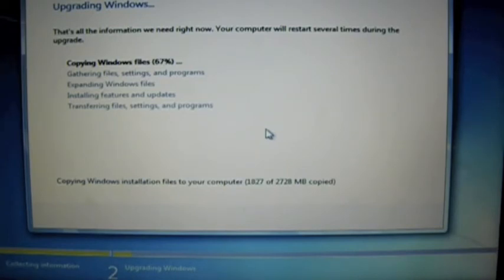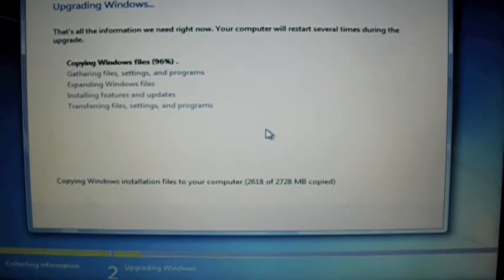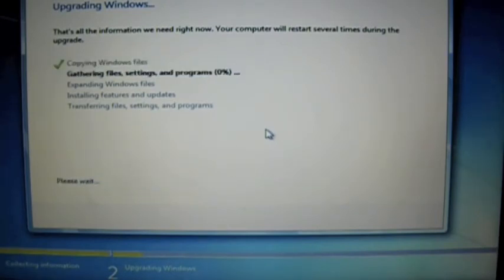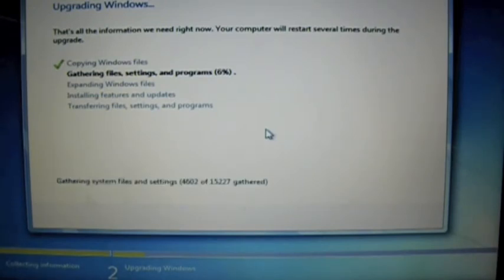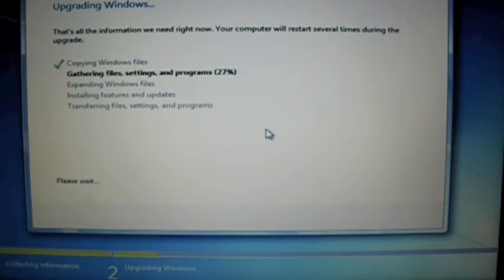Even though this takes a little while, we're actually on 20 times fast forward right now. You can go away for an hour, ignore your computer, come back to it — it'll run through this whole thing on its own. You don't need to worry about it.